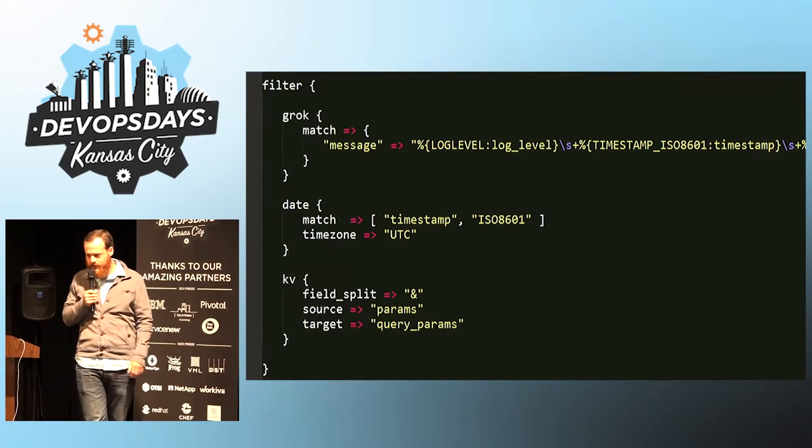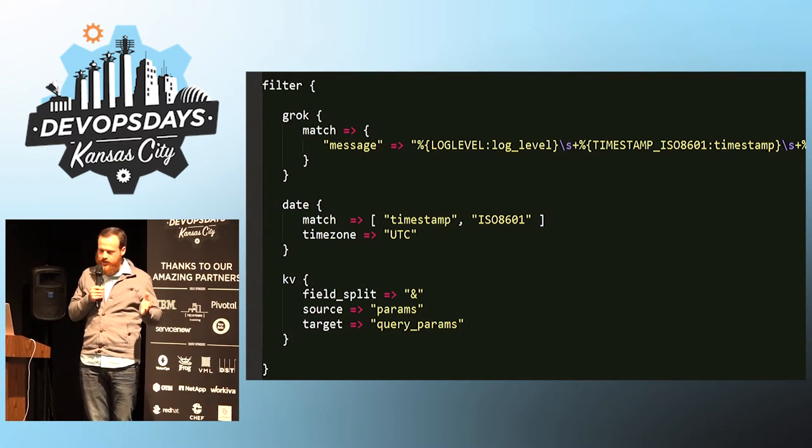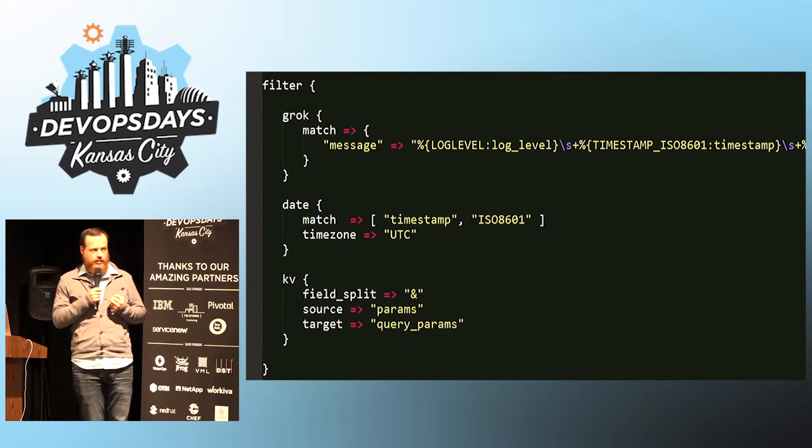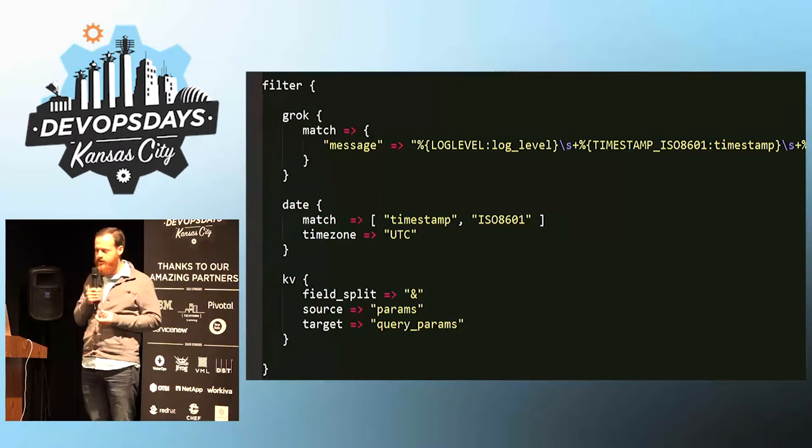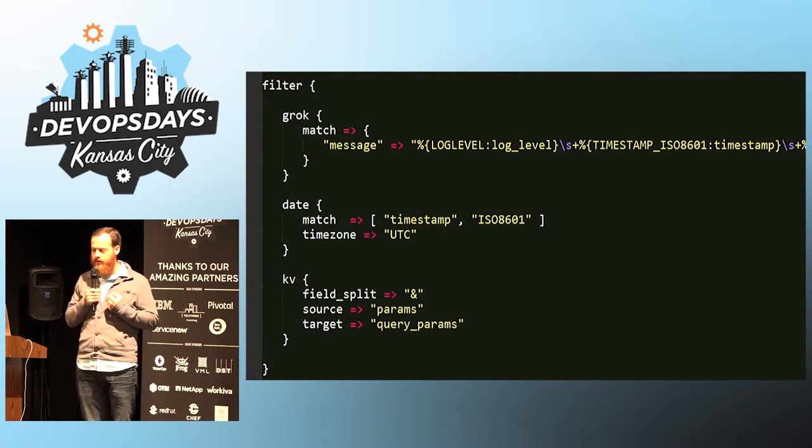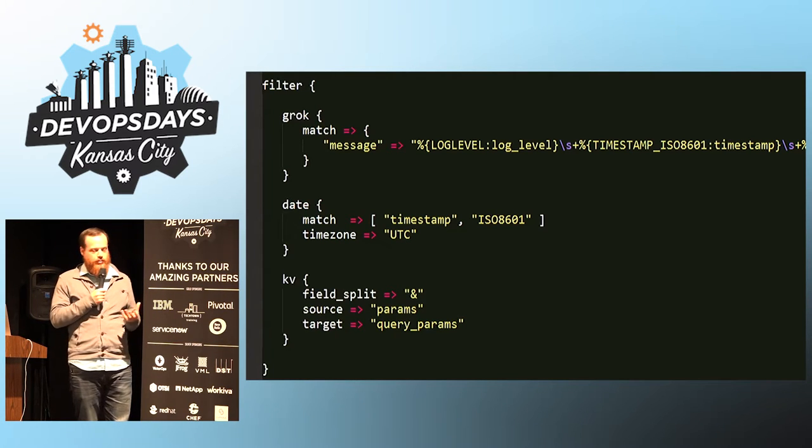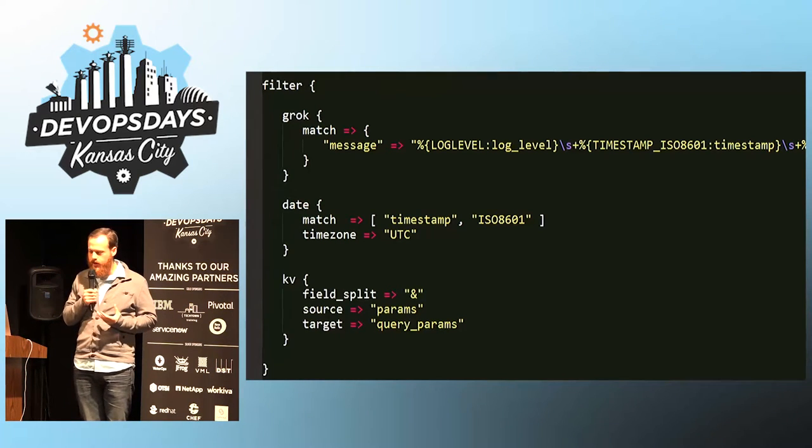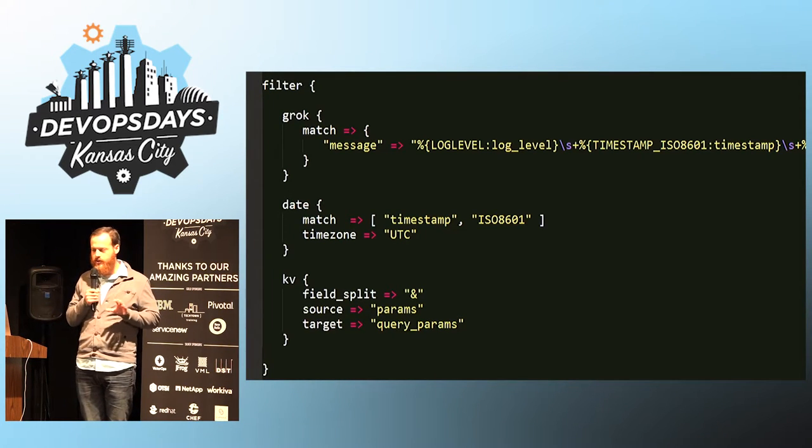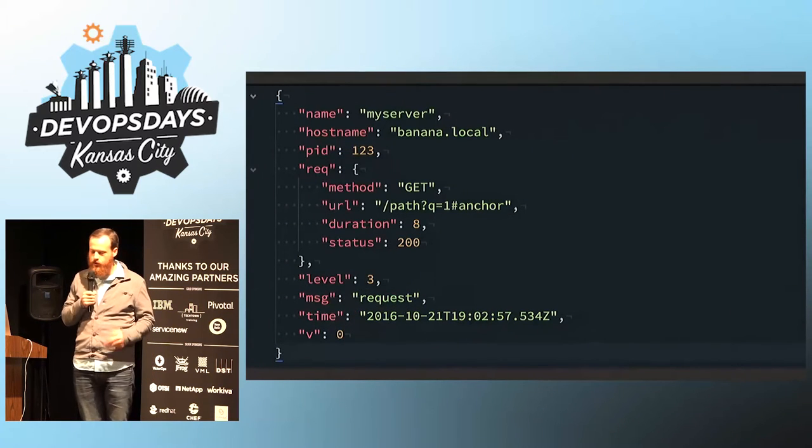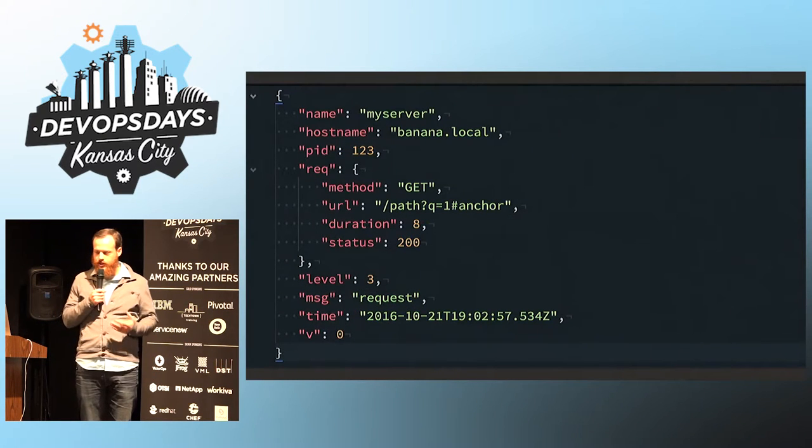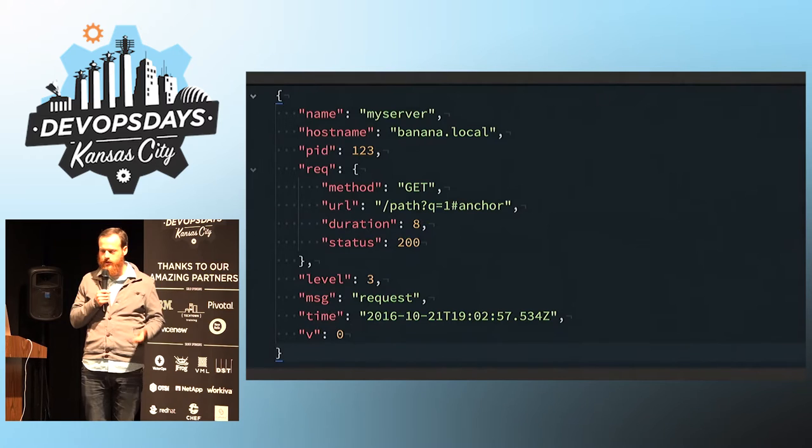So the next step. You use Logstash, and you can get these plain text logs into a JSON format. You can extract the fields, and this can help a lot, and then you can start messing with them. But even better would be to go into your application and write out JSON logs directly.